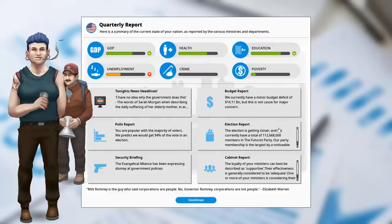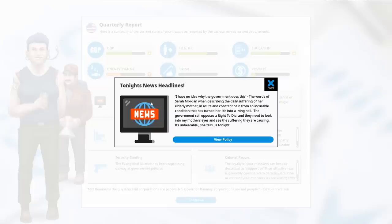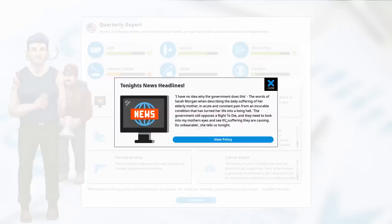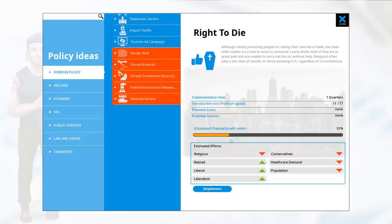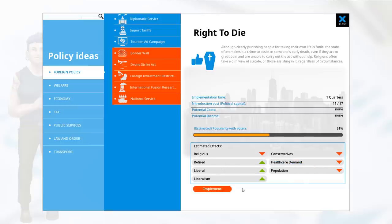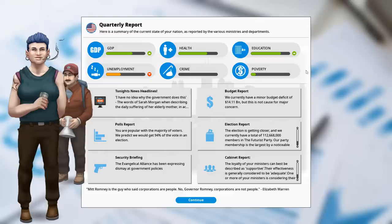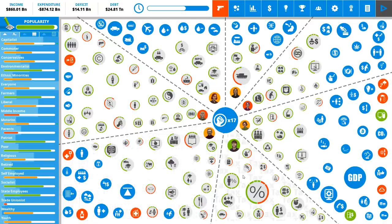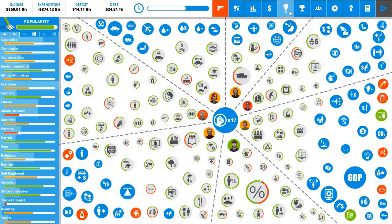Oh, this is not bad. We have a pretty good, oh my gosh, almost a third of the country are members of our party? Holy crap, 94% of the vote is amazing! Alright, hang on. Tonight news! I have no idea why the government does this. The words of Sarah Morgan when describing the daily suffering of her elderly mother in acute and constant pain from an incurable position. The government still opposes a right to die, and they look in my mother's eyes and see the suffering they are causing. It's unbearable. Interesting. So we can actually see a policy here, and this is a new policy. The right to die, so to speak, does cost a fair bit of political capital. Really upsets the religious and the conservatives. Population goes down. Oh my god. Healthcare demand goes down. Yep, if you really want to deal with your healthcare demand, I suppose this is one way of doing it! Oh, oh gosh, okay. Hey, this is funny. Mitt Romney is a guy who said corporations are people. No, Governor Romney, corporations are not people. We just talked about this! Thank you, Elizabeth Warren!